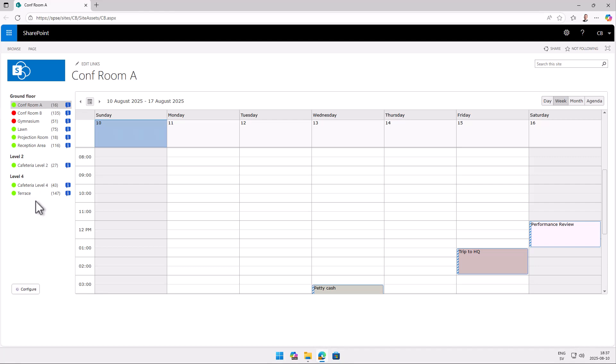As you see we have a list here to the left and that list shows all the calendar lists within this SharePoint site and you can use that to book any kind of resource. This is just rooms but it could be cars or any kind of resource really.